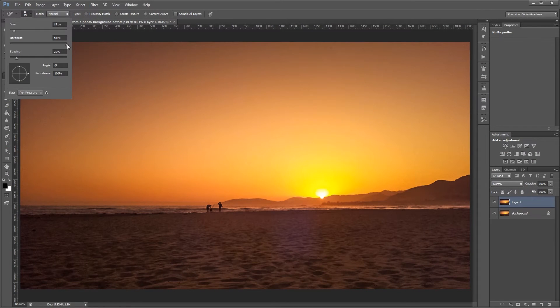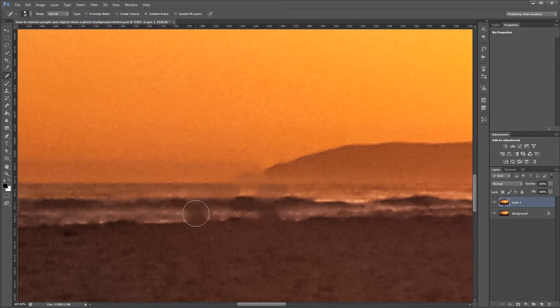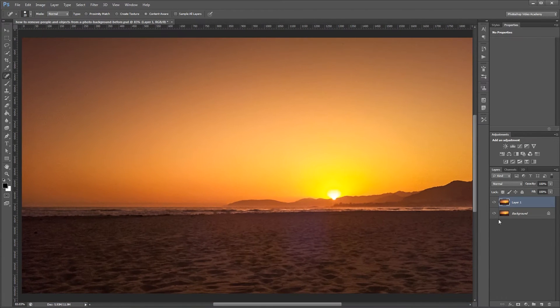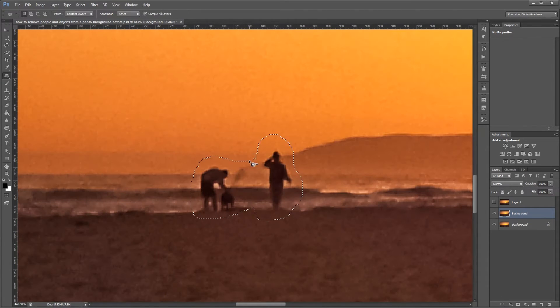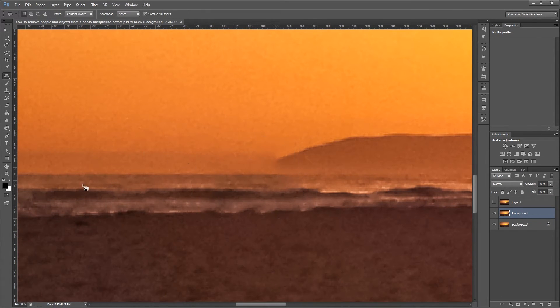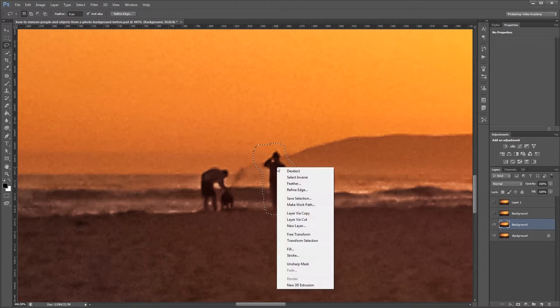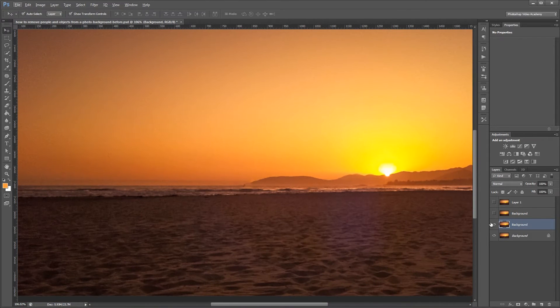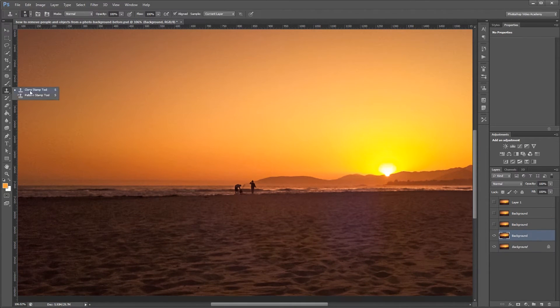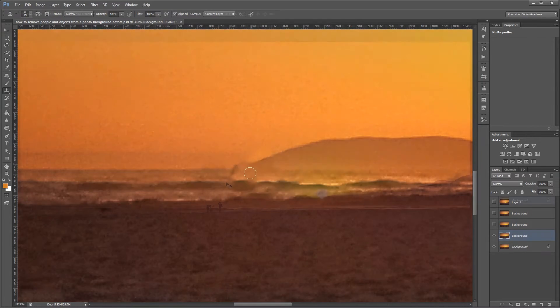Hey guys, in this tutorial I'm going to show you four different ways you can remove people and objects from a background in Photoshop. You can download the project files for this tutorial to see the results of each method and have a photo to work from if you don't have one of your own. Let's get started.